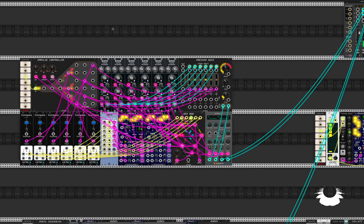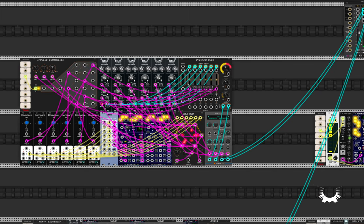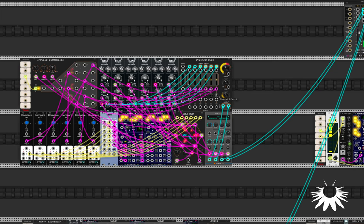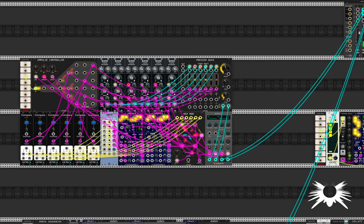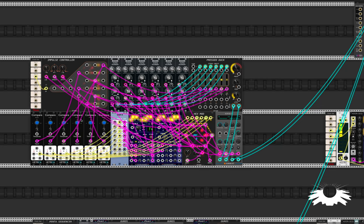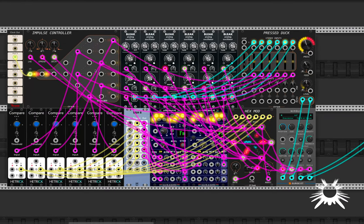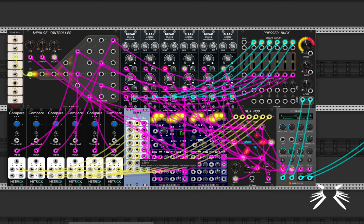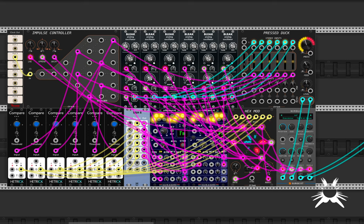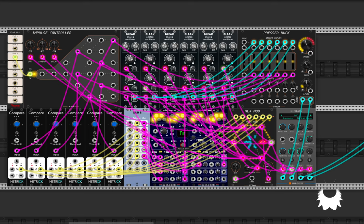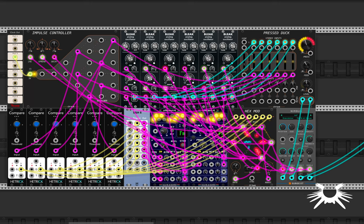So I've got these six Bleak analog oscillators from Vult, and they're all going into the Pressed Duck, which is another CV Funk module. And yeah, I've got some saturation going on. But the real thing that I'm doing here is I'm taking these envelopes, sending them into comparators, and taking a gate from each of them.